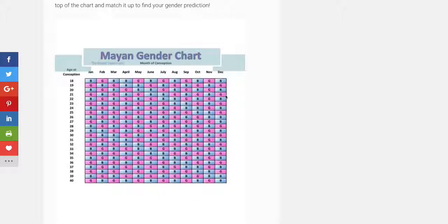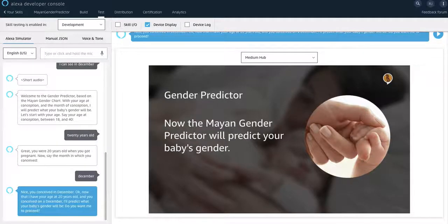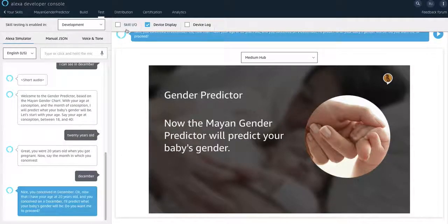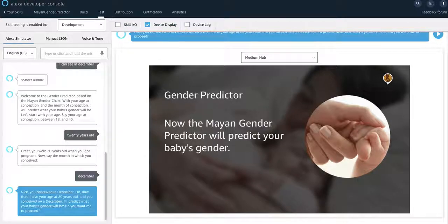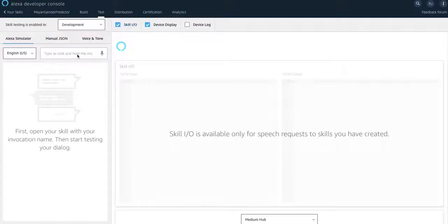I wrapped it around an Alexa skill and I integrated the Alexa presentation language to it. This is kind of like the way that it looks. So I will start it all over so that you guys can see it.